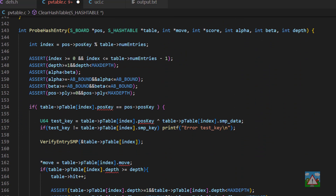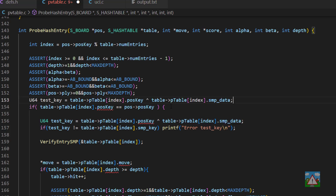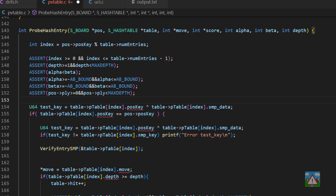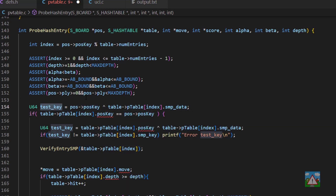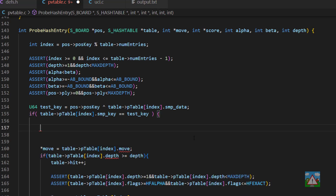Scrolling down we've got more red inside probe hash entry because we need to do things slightly differently. We need to get the test key using the current position being sent into this function — I'll copy and paste that line in here. We're not doing verification; we're looking at the current position. We take the current position and XOR it with the SMP data, giving us a test key to verify whether we have the current position in the table. If the test key equals the SMP key stored in the table, we know we have a hash hit.